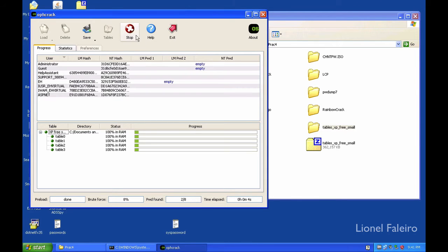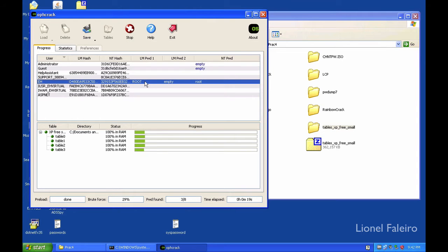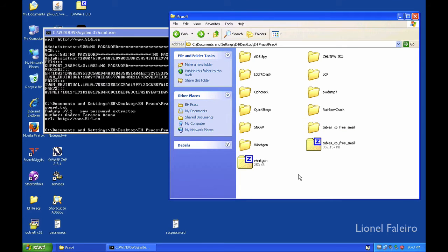Right now it is showing me the tables below and the password hashes on top. The only thing remaining is to click on the Crack option. When I click on Crack, I can see the tables being loaded in RAM, the percentage being performed. I can see the EH account's password has now been revealed as 'root'. Waiting a few more seconds — it is now 60% done and I can see it has shown me the password for the Help Assistant account: qpy7uji. Let's click Stop. I have been able to find the password for the EH account as 'root' and the Help Assistant account.